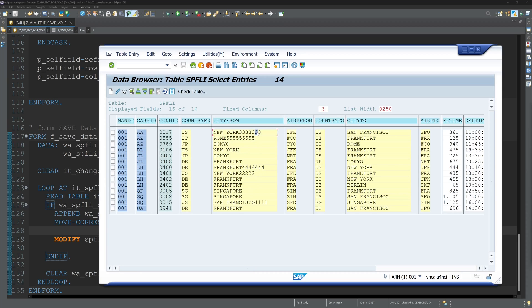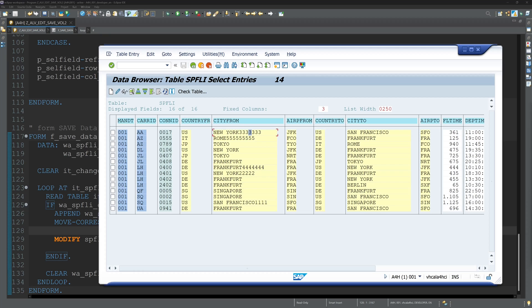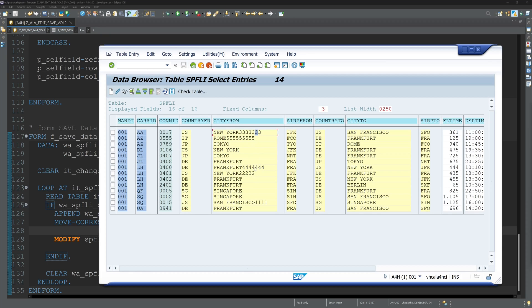So you see that is an easy and simple way to create an editable ALV grid in SAP. Yes. In the end as always, don't forget to subscribe. Give me a thumbs up and write something in the comments. Take care and see you in the next video.